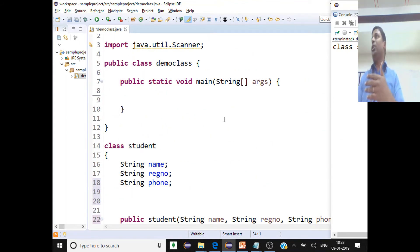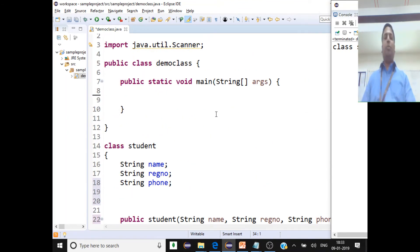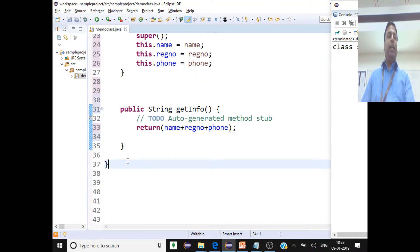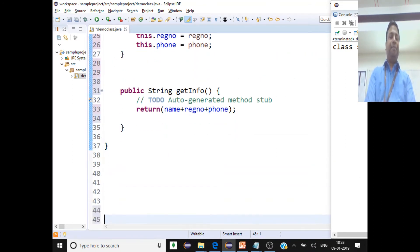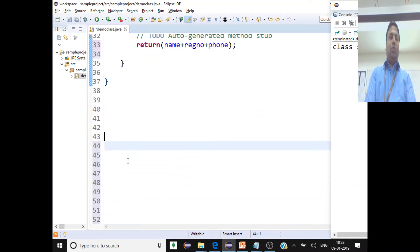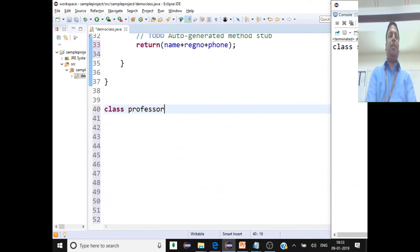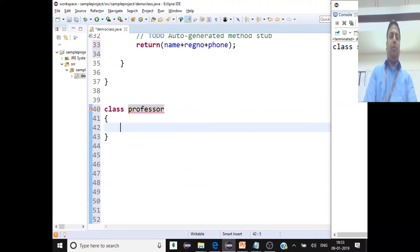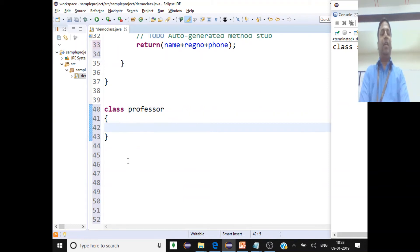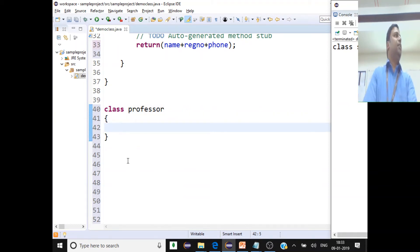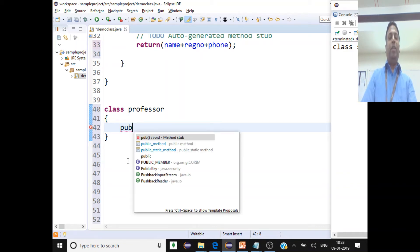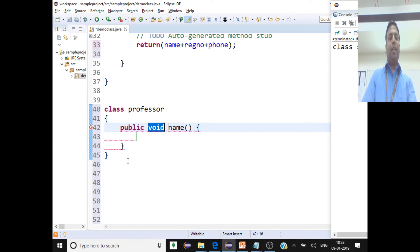Now we'll create a Professor class. What the professor does is use the profile of a student. So the Professor class will have a public method called viewProfile.